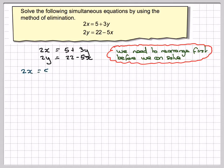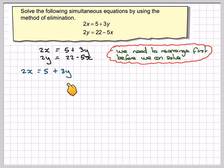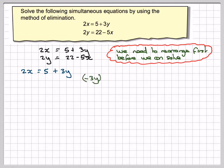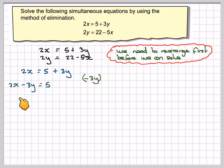So let's just take the first one: 2x is equal to 5 plus 3y. In order to take the 3y to the other side, we need to subtract 3y from both sides. So therefore we get 2x minus 3y is equal to 5.